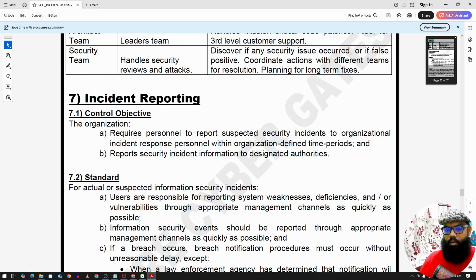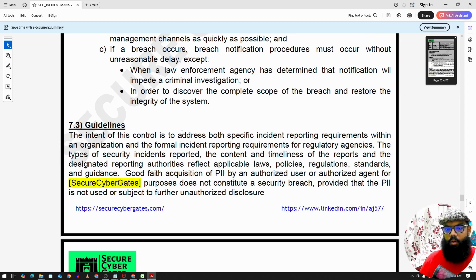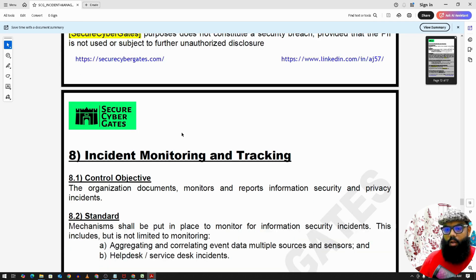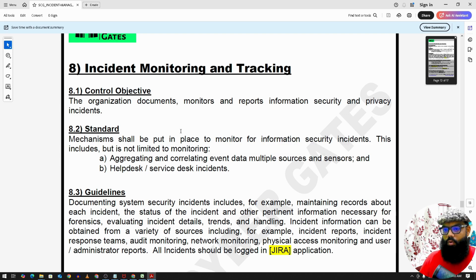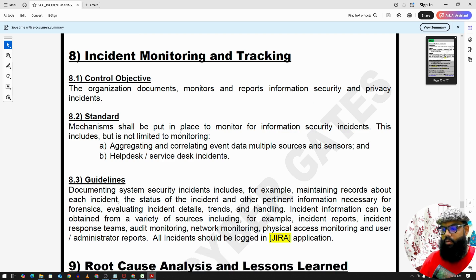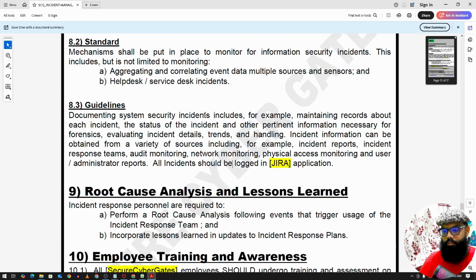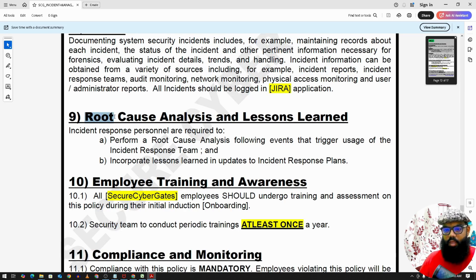For incident reporting, once you receive and start analyzing an incident, you should begin documenting it. For incident monitoring and tracking, companies typically use centralized SIEM tools like QRadar or Splunk for SOC activities. Incidents can then be tracked and managed using tools like Jira or other incident monitoring and tracking software. Once an incident is received, you need to carry out an RCA (root cause analysis) and capture lessons learned.